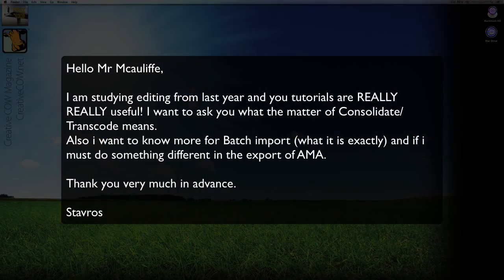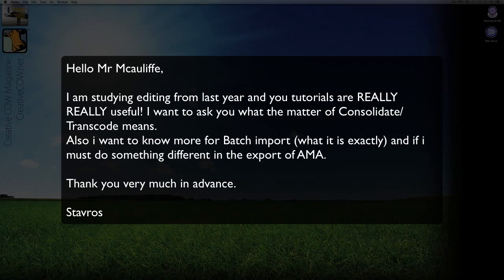Hello Mr McAuliffe, I'm studying editing from last year and your tutorials are really, really useful. I want to ask you what the matter of consolidate/transcode means. Also, I want to know more about batch importing, what exactly it is, and if I must do something different in the export of AMA. Thank you very much in advance, Stavros.